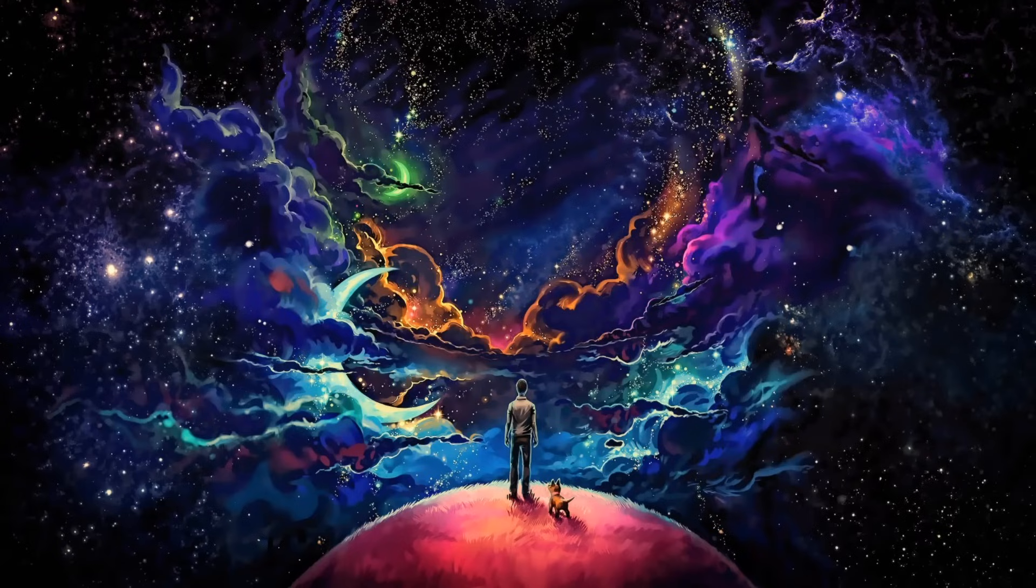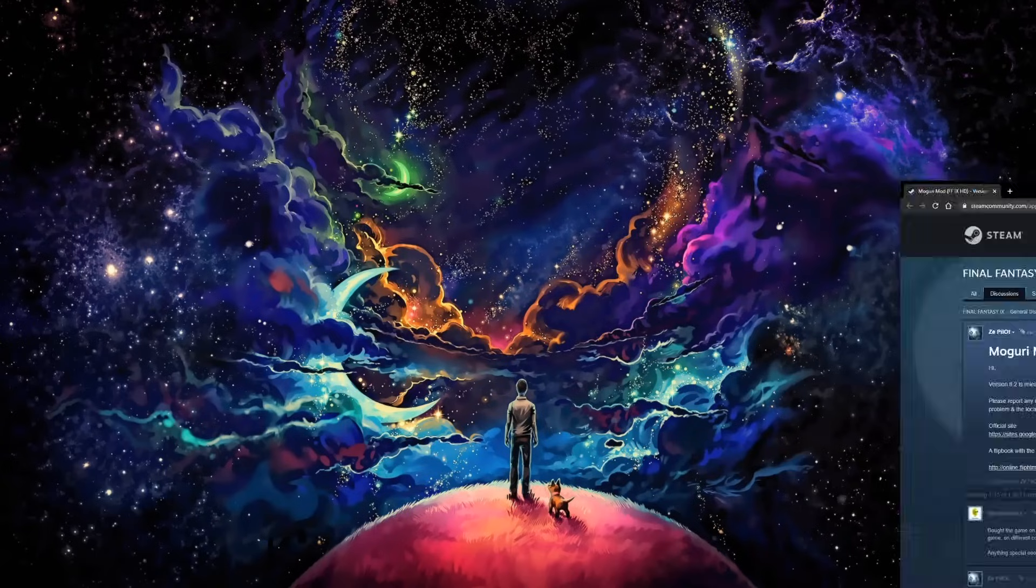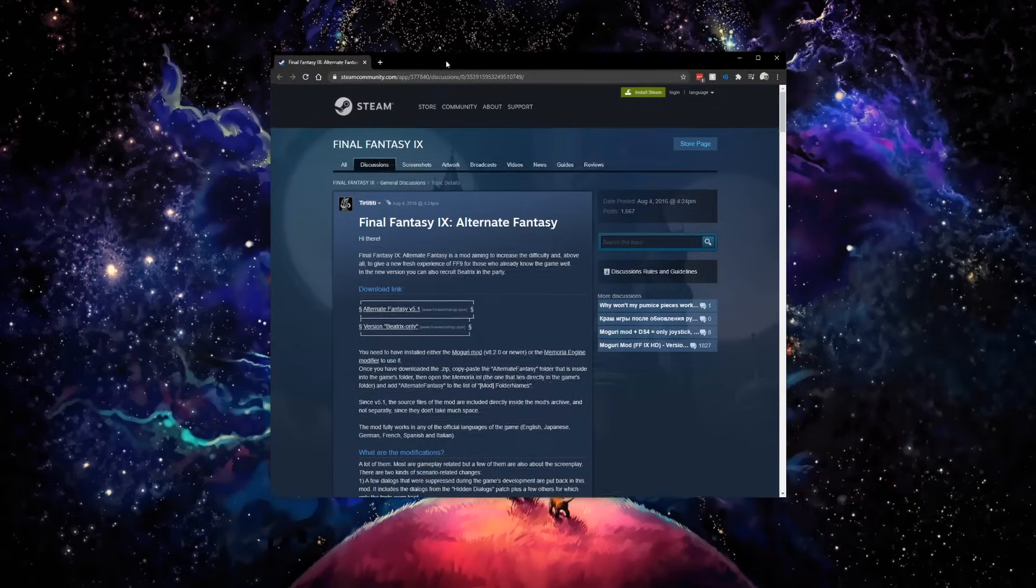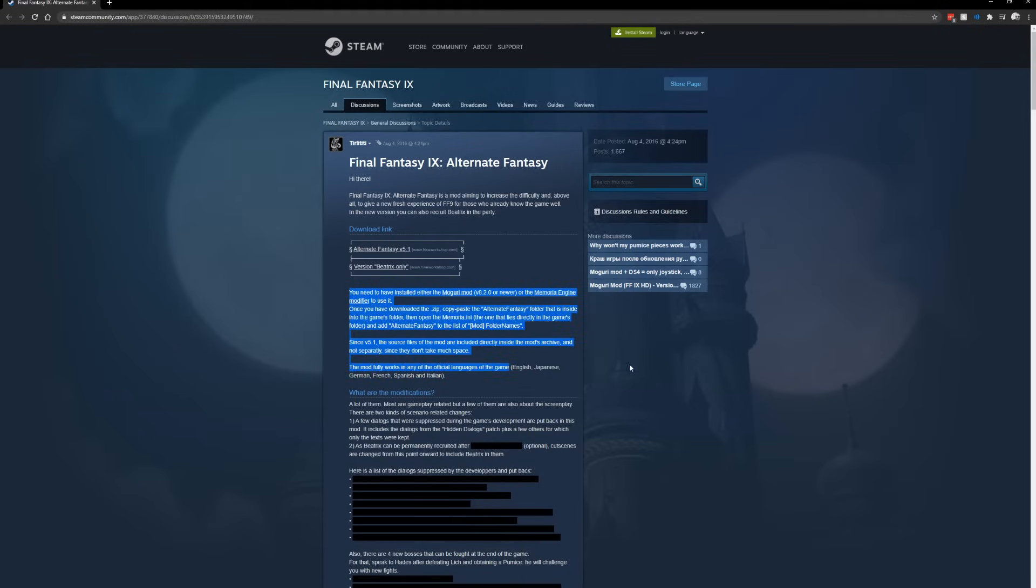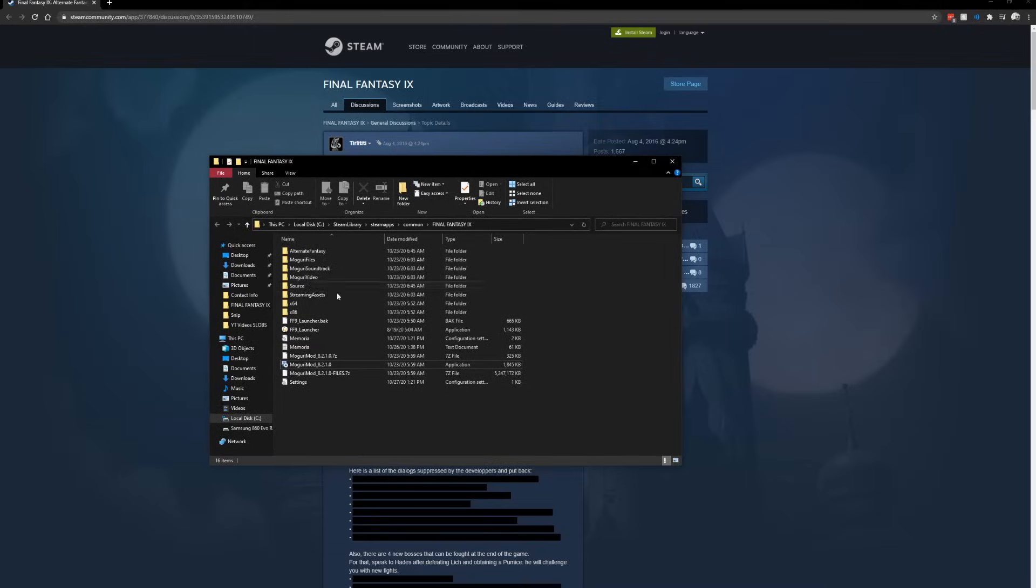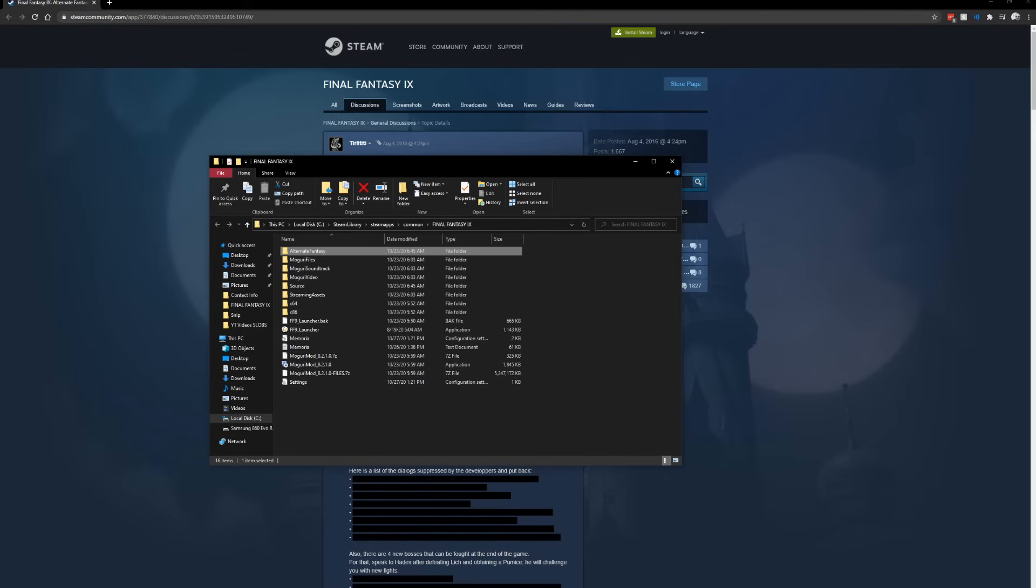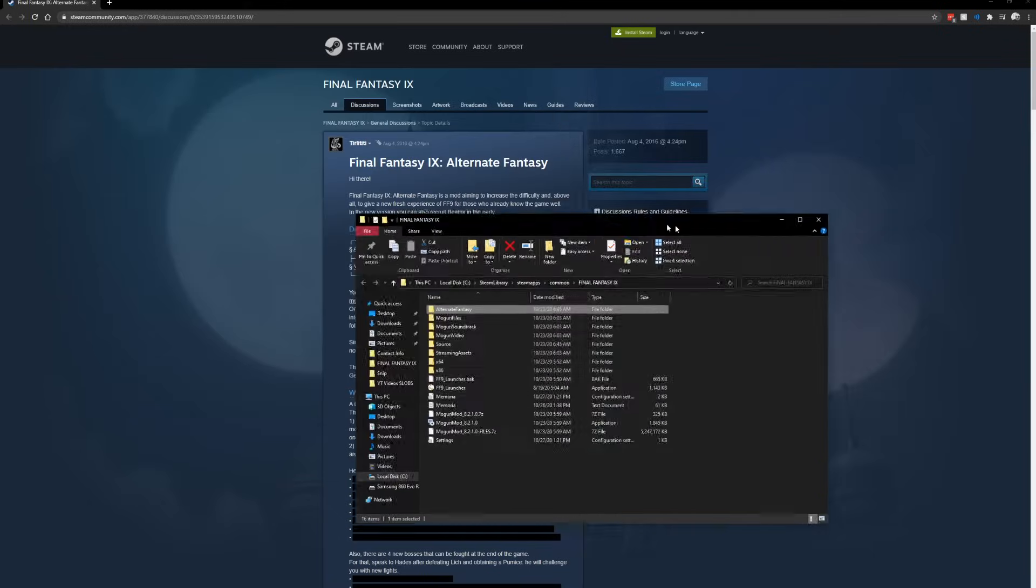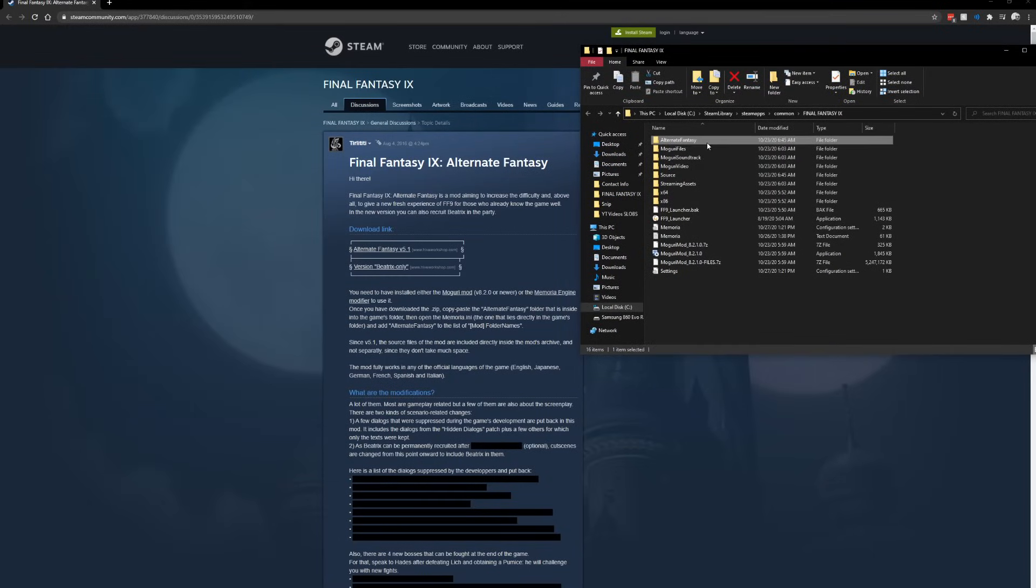Now the alternate fantasy mod is going to be pretty similar. We're going to go back to the first page and click on the alternate fantasy. It gives pretty good instructions right here of how to install it. We're going to click on that, download it. It's going to come as a zip file, and we're going to have to extract it. Once we extract it, we'll basically have a file folder.